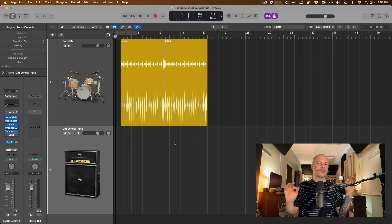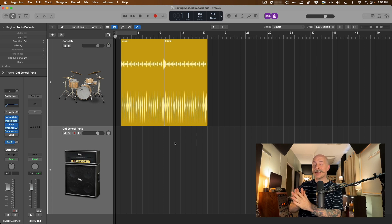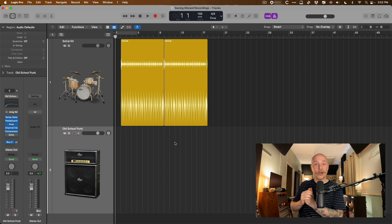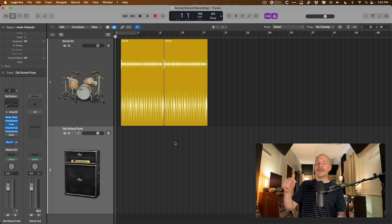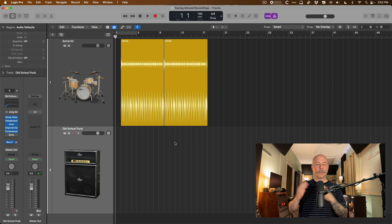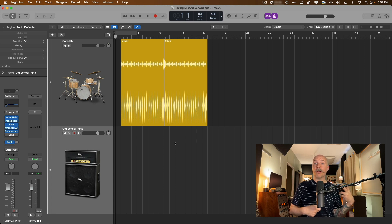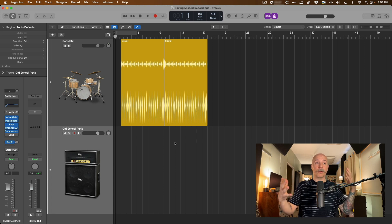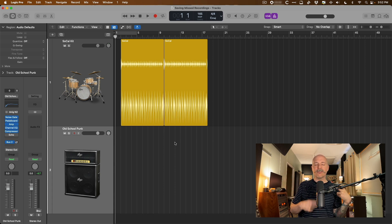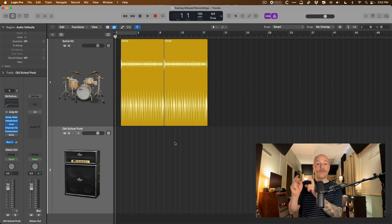We're not going to deal with software instruments in this video because I have a video dedicated to capture record in Logic Pro for MIDI and software instruments — I'll link to that in the description below. But we're going to deal with playing a guitar along with Drummer, just listening along, just playing along, and then grabbing that performance after the fact. Let's dig in.